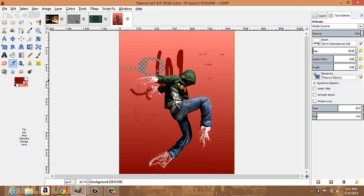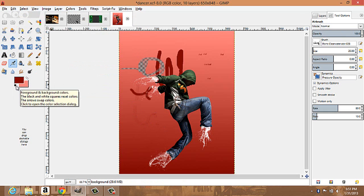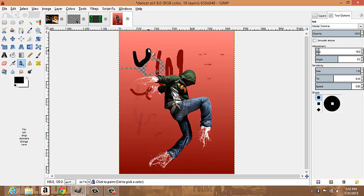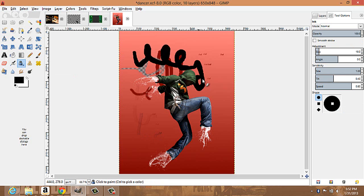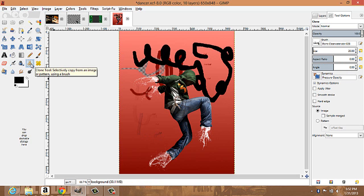The airbrush tool — choose a color and you can set it to foreground or background color. The default is black and white. The airbrush works like that. The ink tool does calligraphy-style strokes — you have to be pretty skilled to do calligraphy with it.